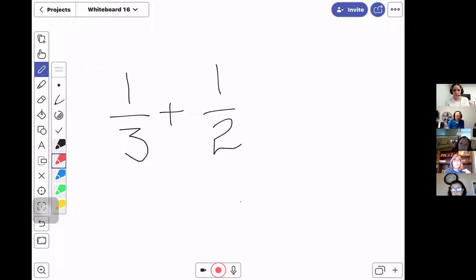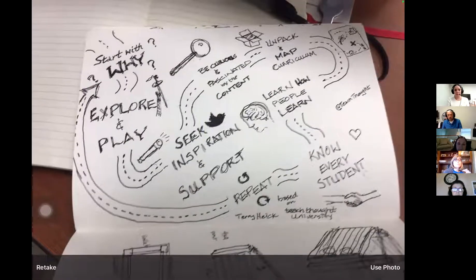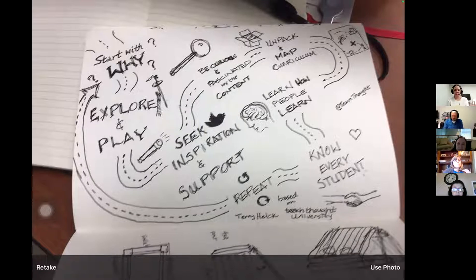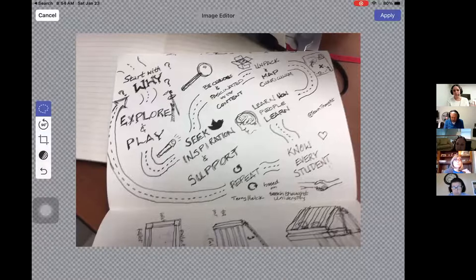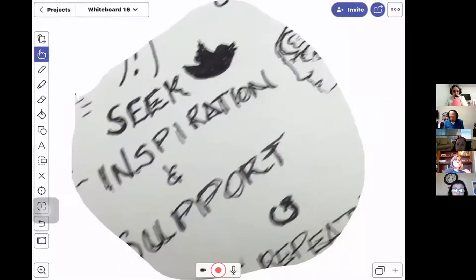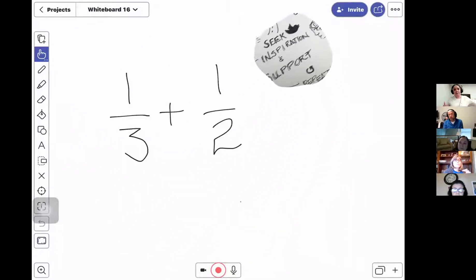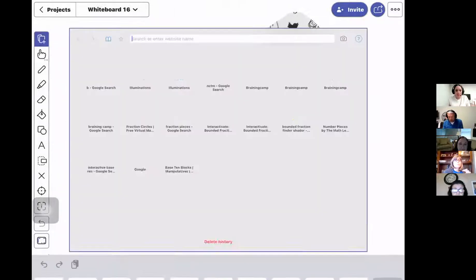It's incredibly versatile. For example, if I wanted to take a picture of something — like my sketch notes — I tap the plus sign, choose Picture, take the photo, tell it I want to use it, and it gives me the ability to crop my photo. It even has a lasso tool so if I want to cut out just one specific piece of the image, I can do that and bring that one piece right in, then resize it and place it wherever I want.